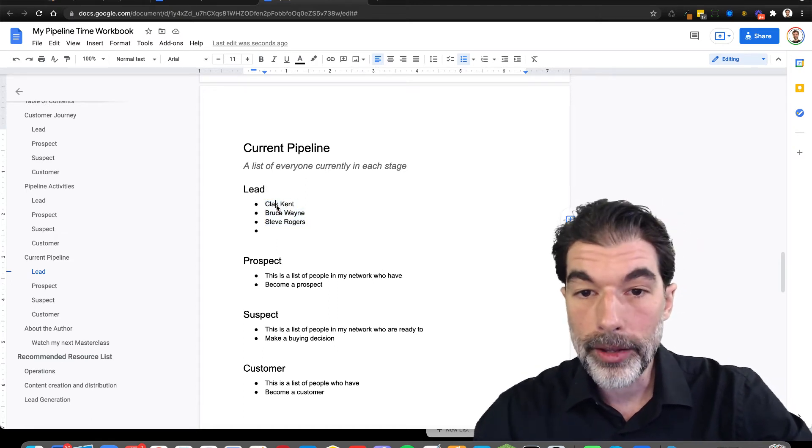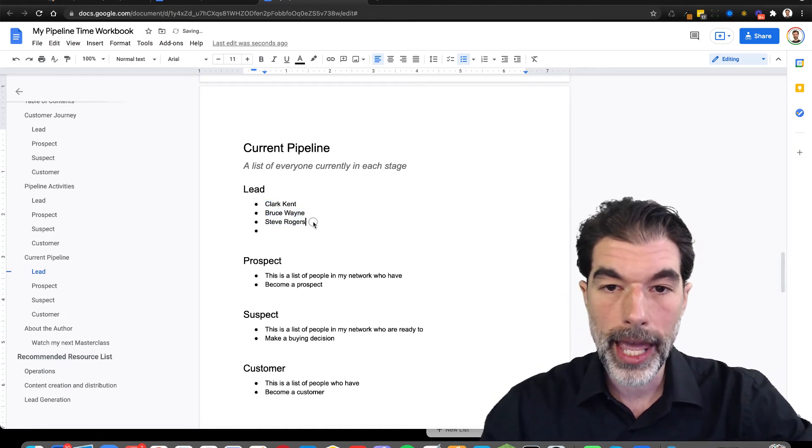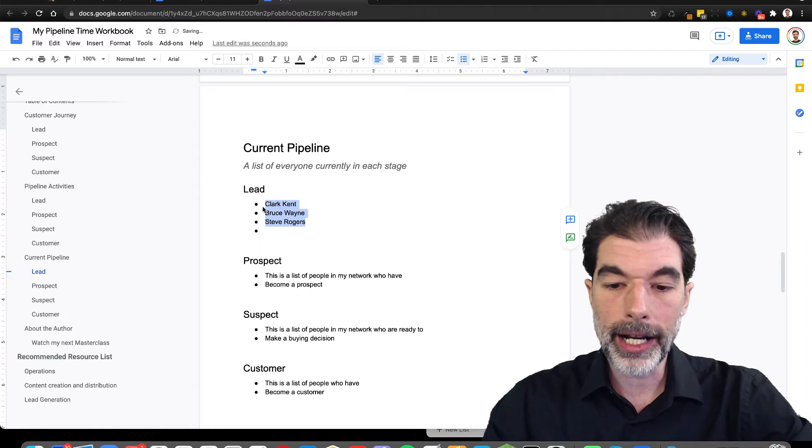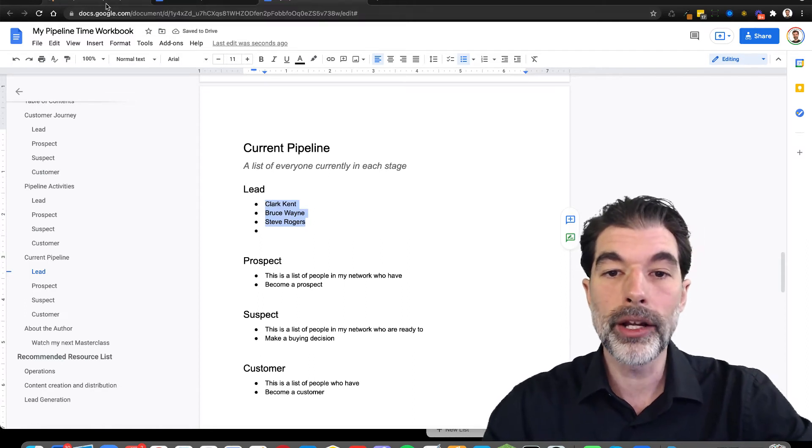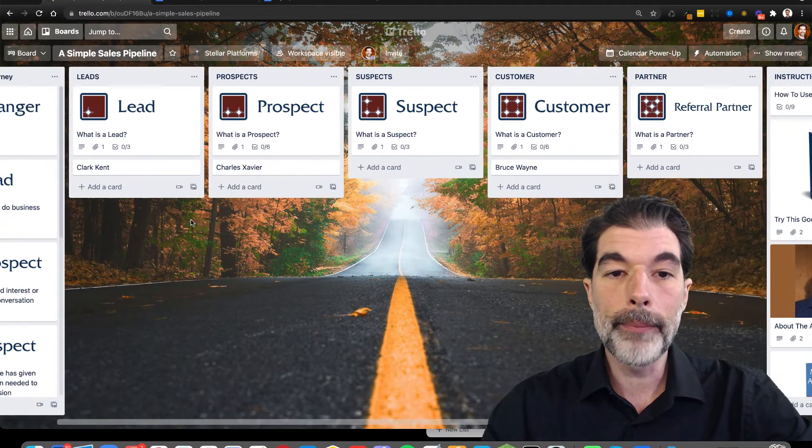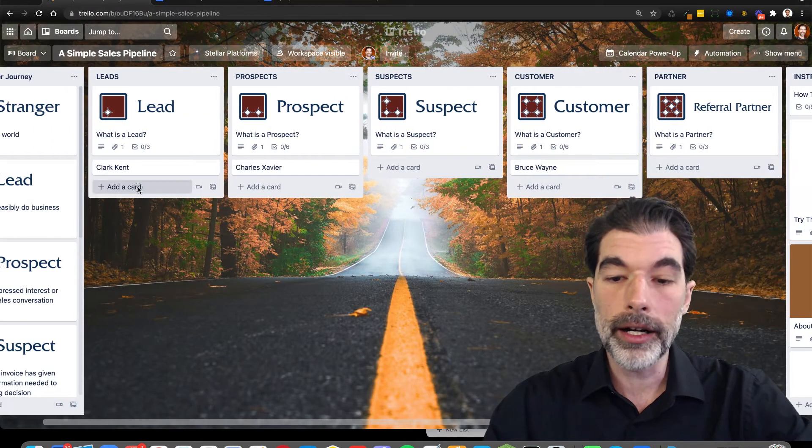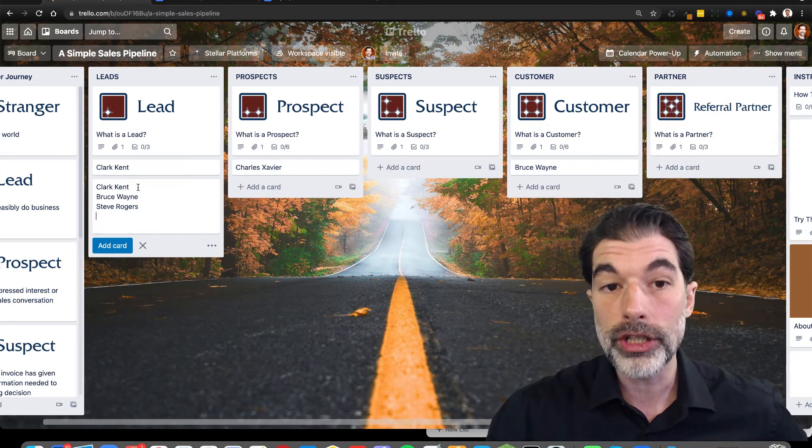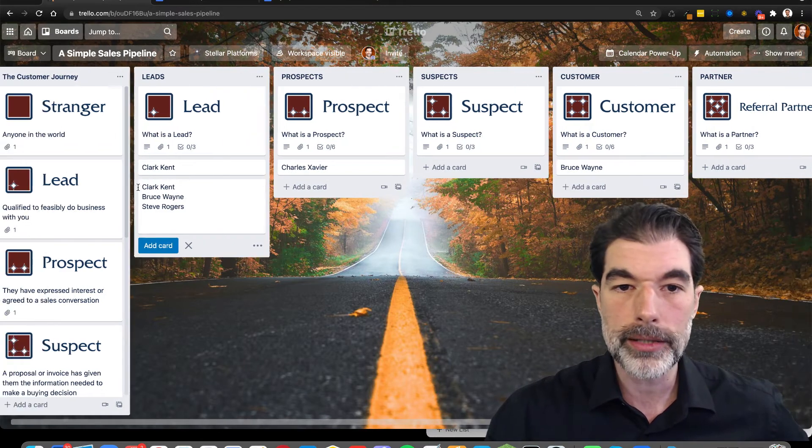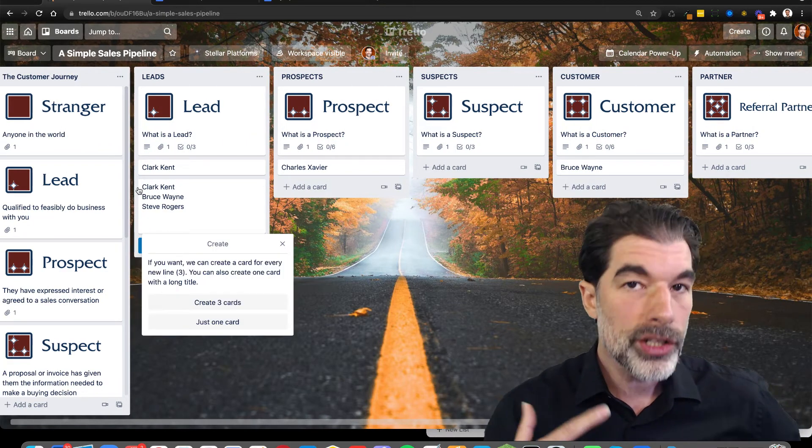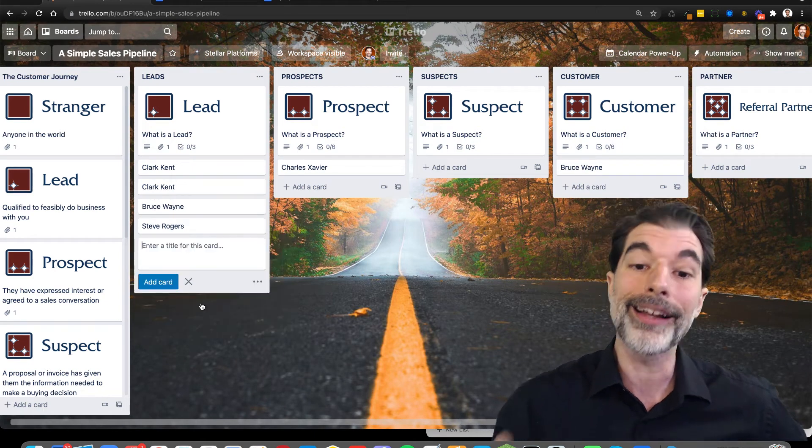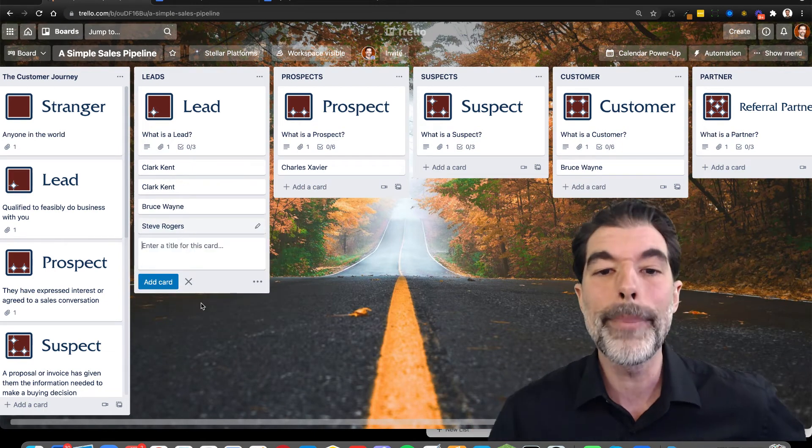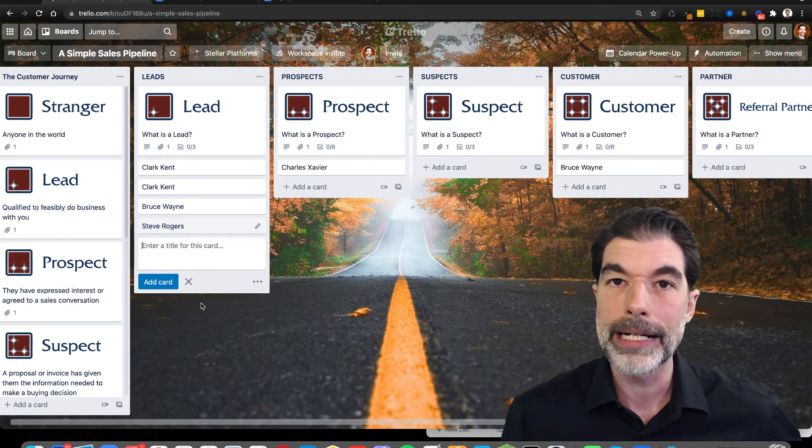Oh, look at that. I misspelled poor Mr. Kent's first name. Anyway, I'm going to copy this list and bring it over here. And then I'm going to add a card and I'm going to paste this whole list and Trello, genius platform that it is, is going to say, hey, do you want to make a separate card for each one of these? And I'm going to say, yes, make three different cards and it'll add them all in.